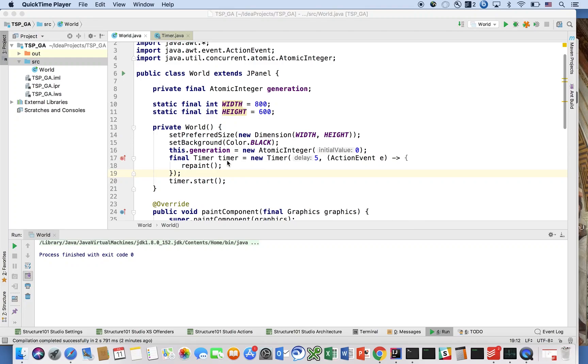Hi, welcome back. So now we will begin by modeling our genetic algorithm. In order to do that, we have to first identify how we're going to apply the genetic algorithm to our particular problem.